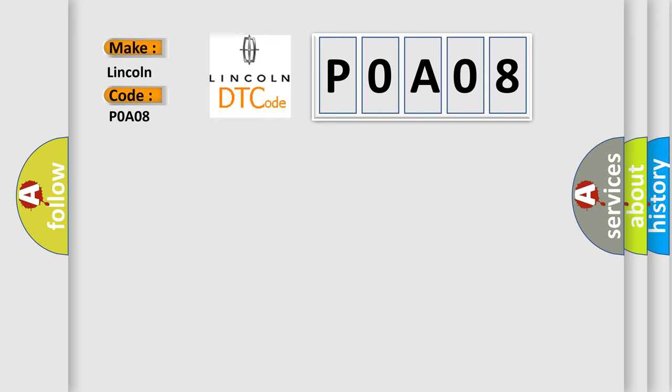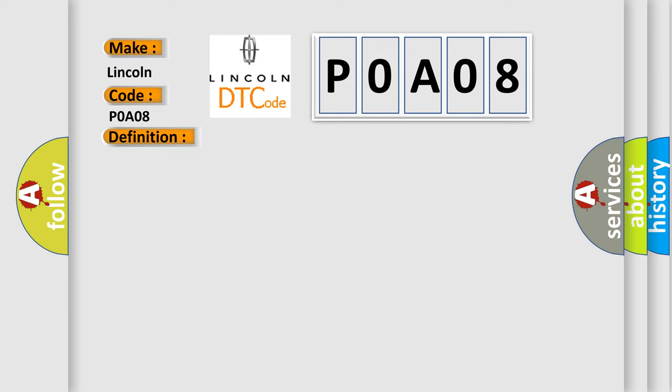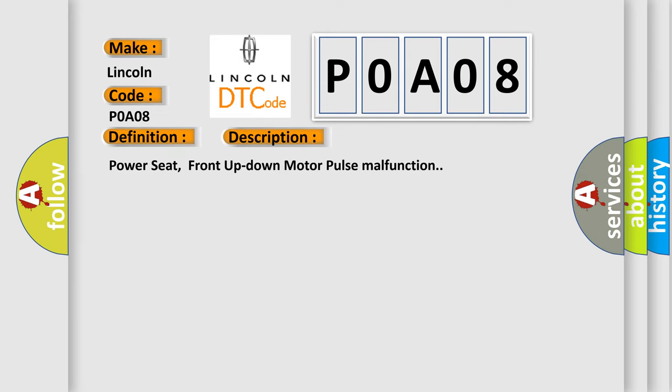The basic definition is Power Seat Front Up-Down Motor Pulse Error. And now this is a short description of this DTC code: Power Seat Front Up-Down Motor Pulse Malfunction. This diagnostic error occurs most often in these cases.